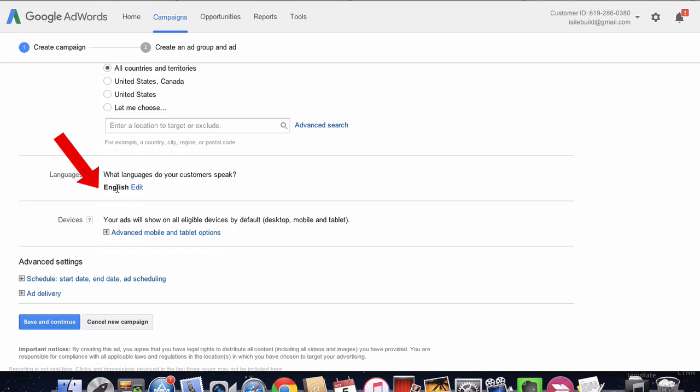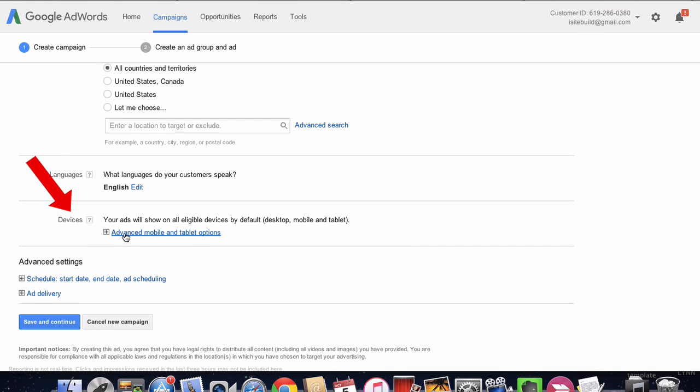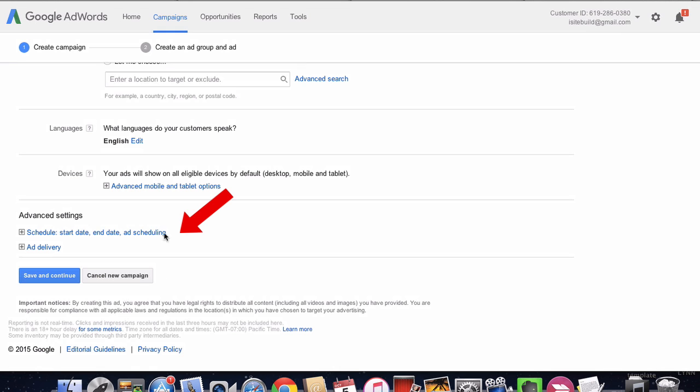For languages, I'm going to leave it as English, but you can choose any language if you're from a different country. For devices, I'm going to leave it at advanced mobile and tablet options.